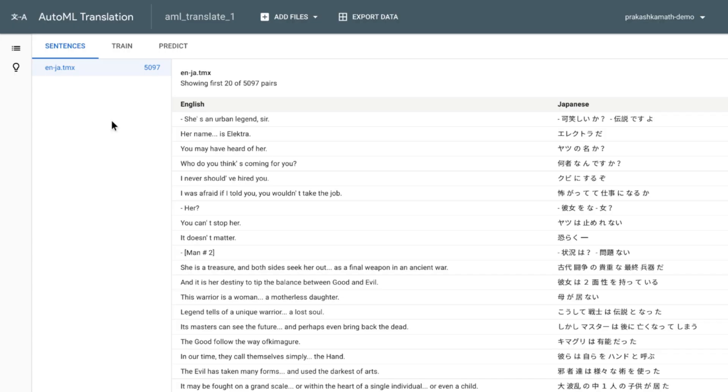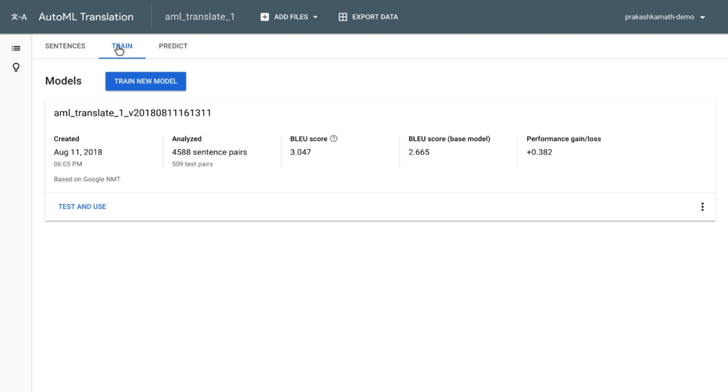Again, when you go to the Train tab, you will see some metrics for this custom model. The system automatically generates a BLEU score for the custom model. And if the BLEU score is higher than the base model, it means that translations done using this model will be closer to your reference dataset.